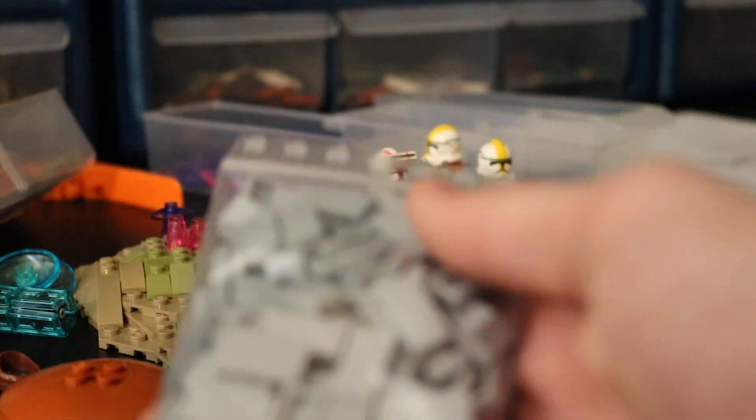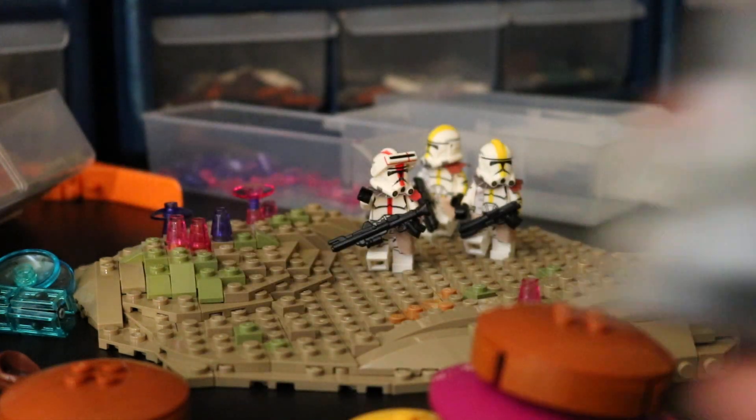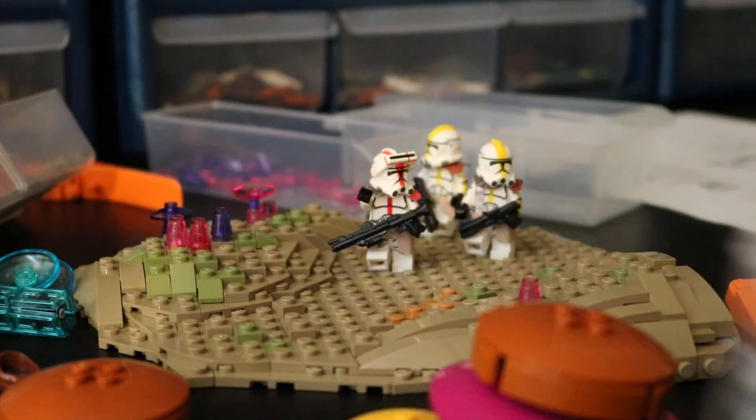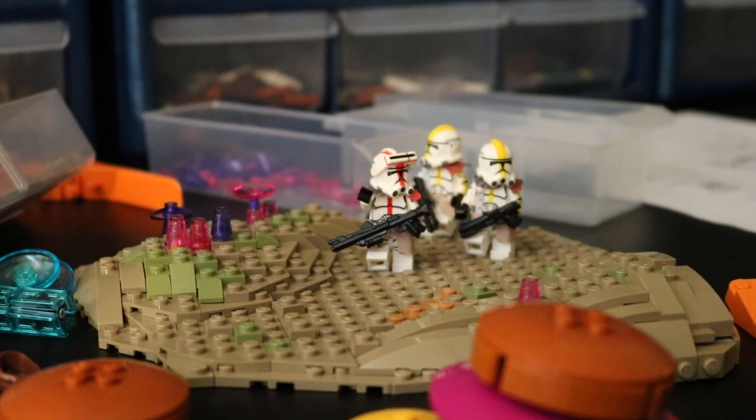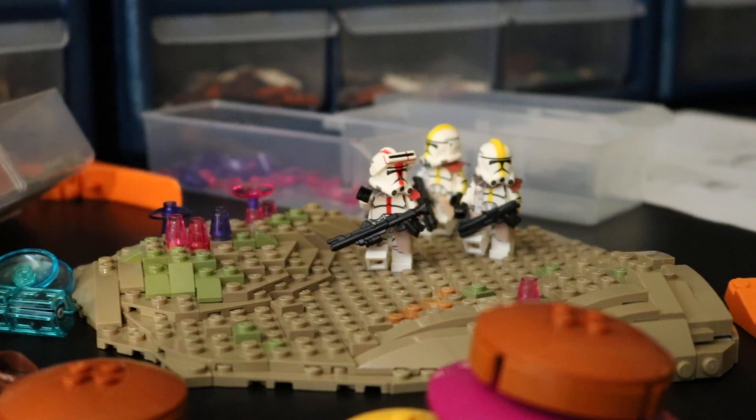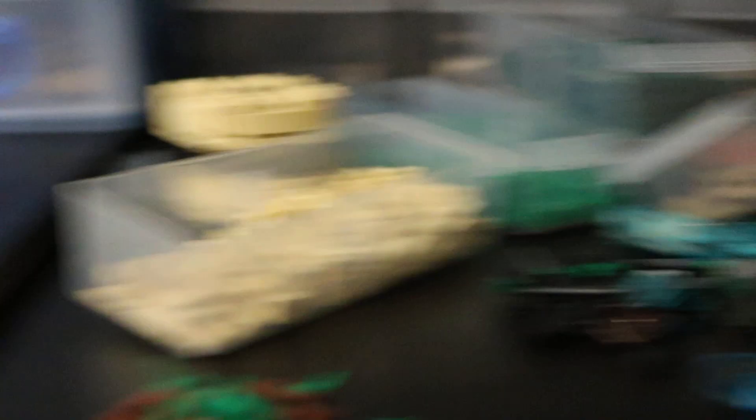But yeah, I've got a bunch of tiles, pretty not important, got one right here, and then I've got quite a few minifigure parts, I'll show you those in a second.